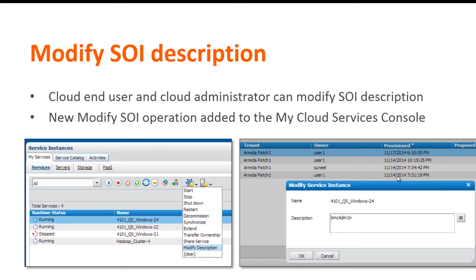In this patch, you can now edit the description of a service offering instance from the Cloud Lifecycle Management — either the My Cloud Services console if you're an end user, or from the service instances workspace if you're a cloud admin. An operator action, modify description, is added to these consoles, enabling you to change the description of the SOI.